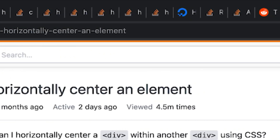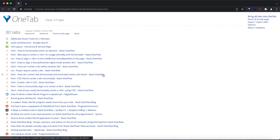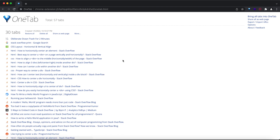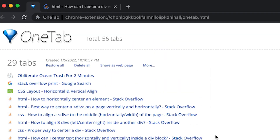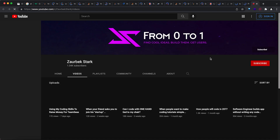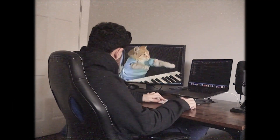If you have a habit of opening a thousand tabs at a time, you're going to love OneTab. This tool allows you to group all your tabs into one with a simple press of a button. You can then access them through one webpage, open them back one by one, open all at once, or even share your group of tabs with friends.